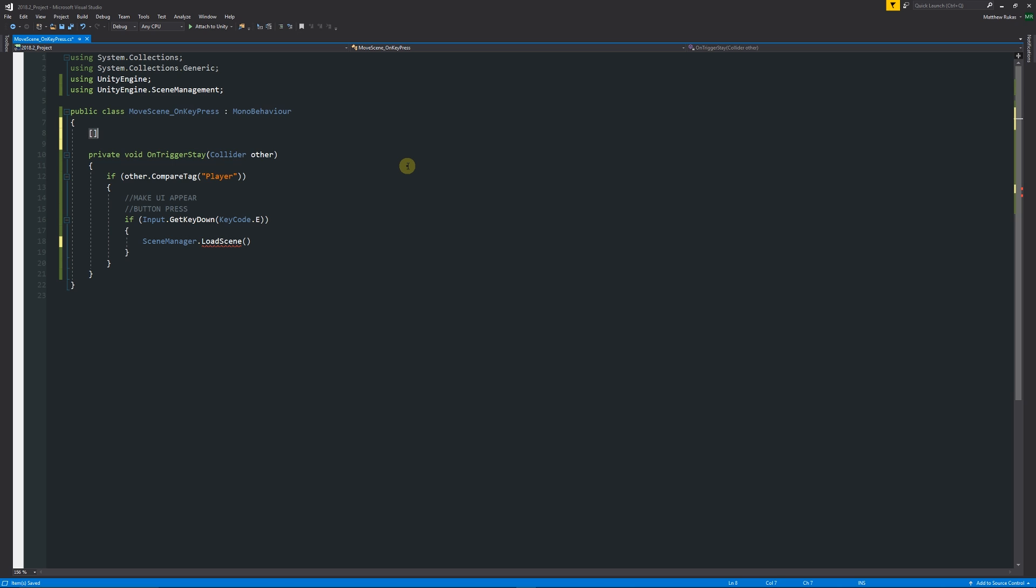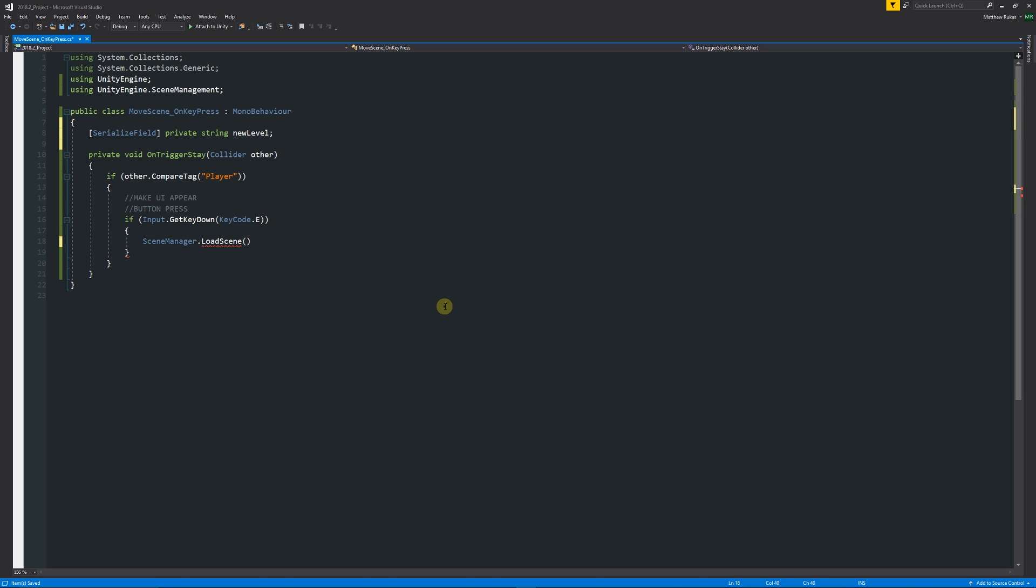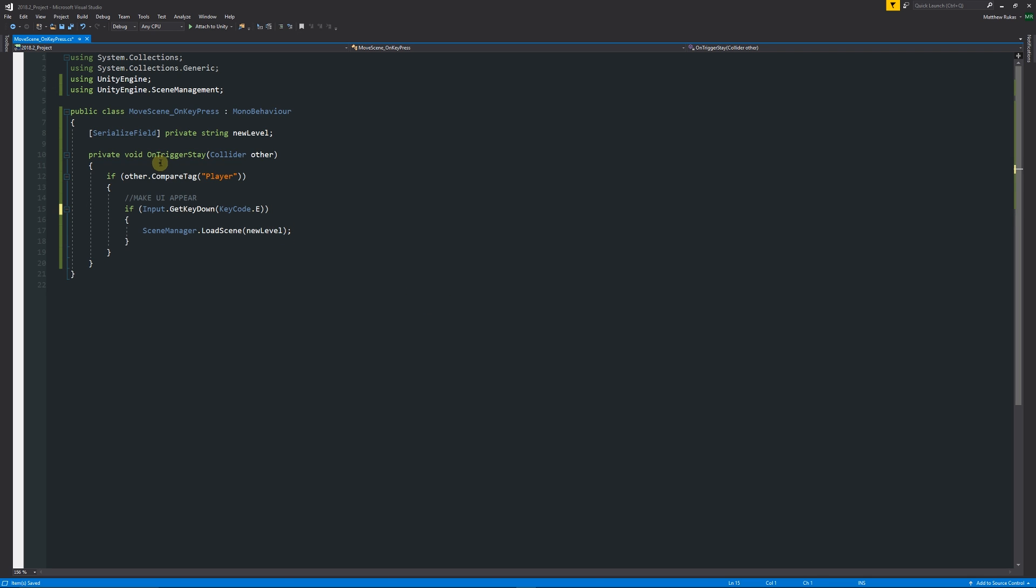We can specify something. We could make a new variable at the top which is, we can have in square brackets "SerializeField" which just allows us to make a private variable visible in the inspector. We can say and set this as a string and we can call this "newLevel" for instance. Then within these brackets for the LoadScene, we can say "newLevel" and then add a semicolon at the end. So all we're doing there is when we're staying in the trigger and it checks every frame, we'll say are we colliding with a player, and if we are, if that player presses E, then we'll move to a new level.